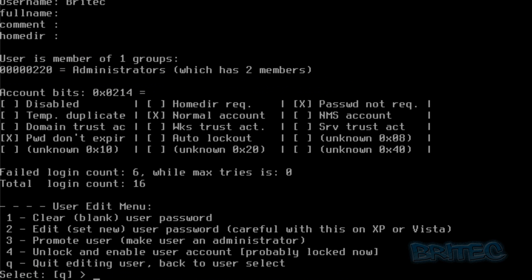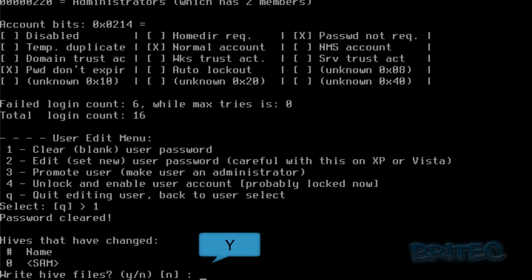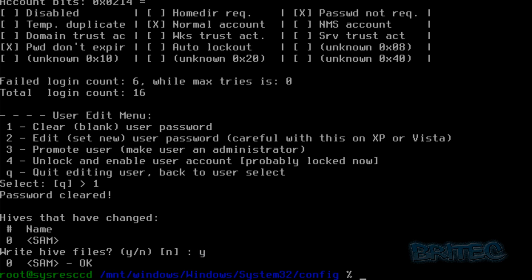What that's going to do is now give us the option to clear the password. So we're going to push one and then enter, and that's going to clear the password with a blank. It's going to say, are you sure you want to do that? Say Y for yes. And then we need to type reboot to boot the system and remove the CD once it's shut that all down.